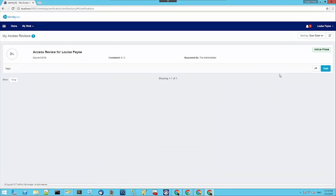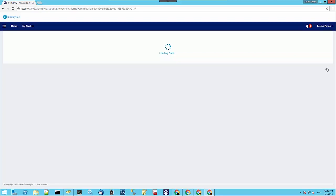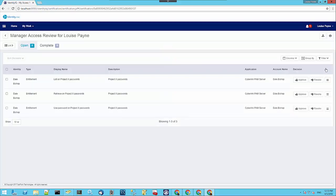we can see that all she has to approve here is the entitlements that Dale has on the Project X passwords safe.